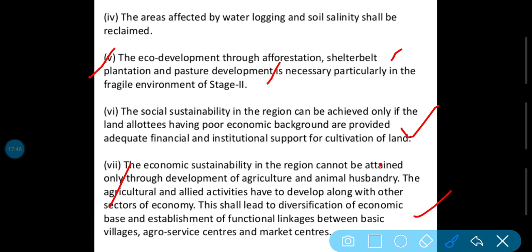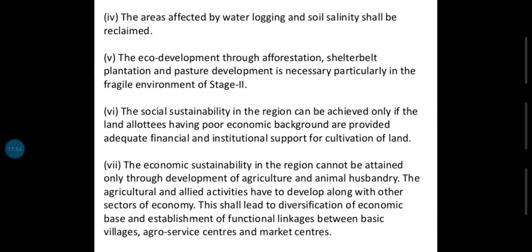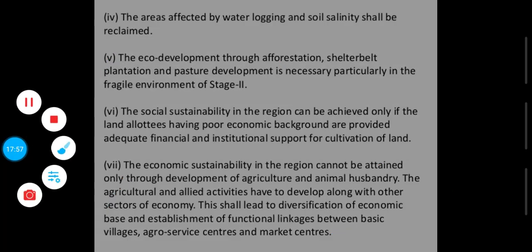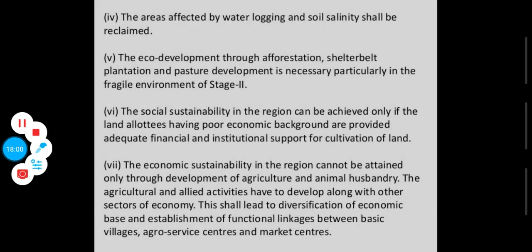Ab iske baad mein jaise yahan par agriculture production start hua, to yahan par market vagera bhi establish hone lagi, aur jo aapki small-scale industry thi woh bhi establish hone lagi. Toh yeh aapka chapter tha that we have covered. We will discuss the doubts of this chapter on Monday. Thank you, have a nice day.